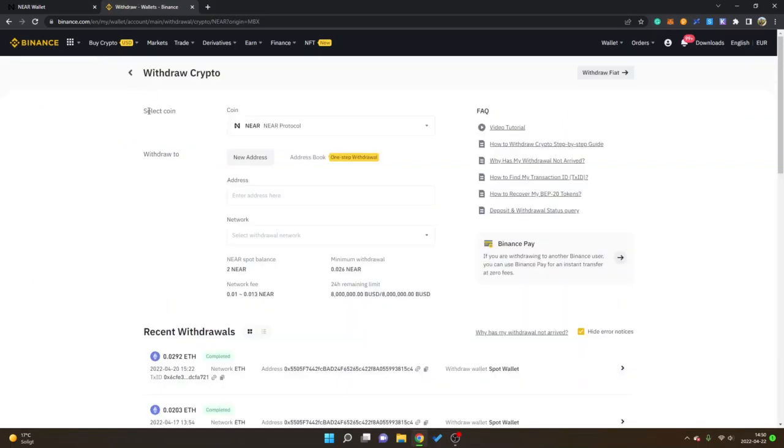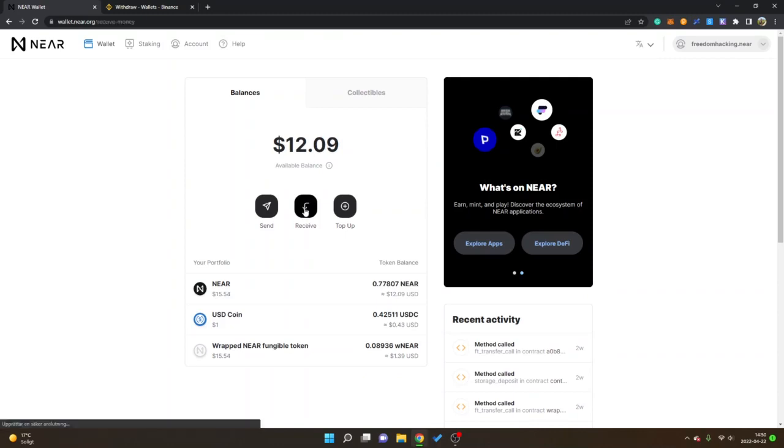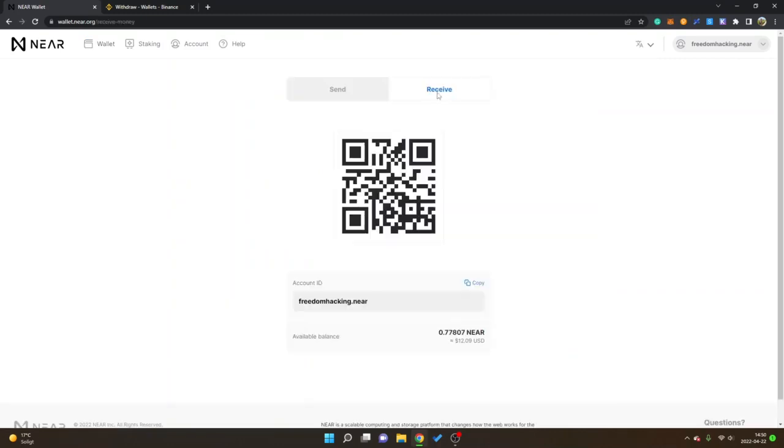Now you can see select coin NEAR, NEAR protocol, withdraw to address. First off I will go back to my NEAR wallet and then you can see receive right here so I will click on receive.